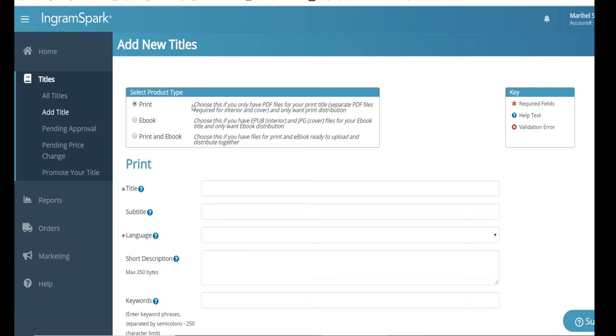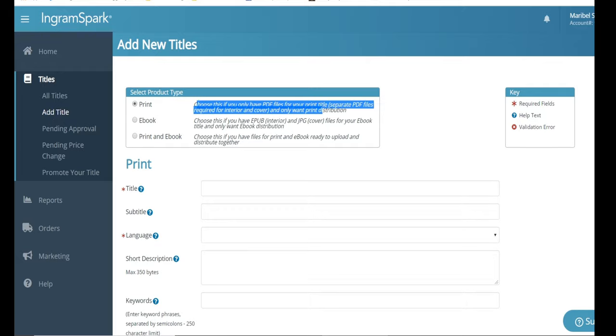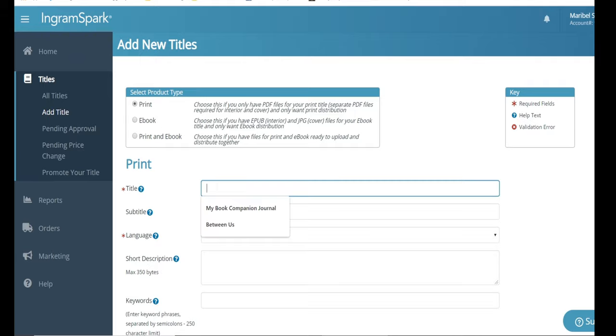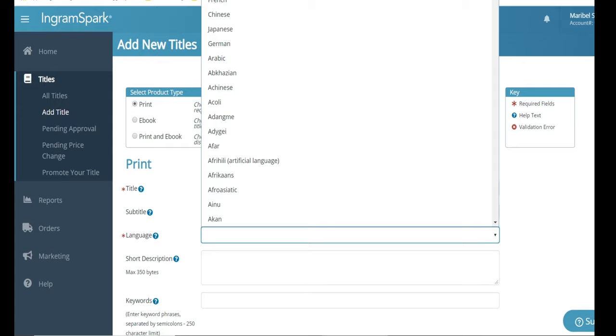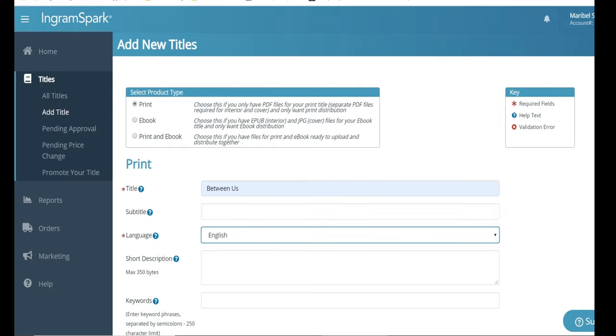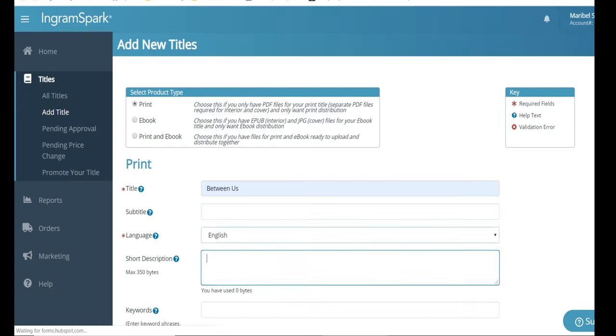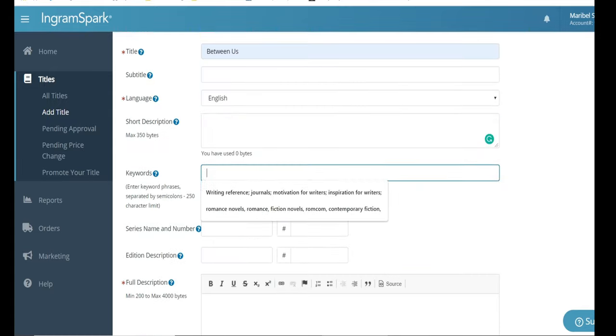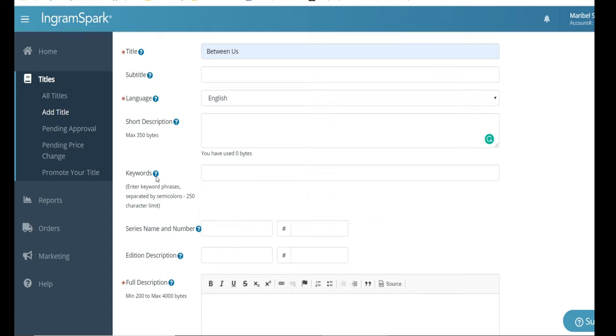Then you can go here to the left and add a title as we're doing here. They offer different options, print, e-book, or print and e-book. For this purpose, I'm only going to show you how to do the print because that is all that I am actually using IngramSpark for. You're going to add your title, your language, and include a short description of your novel.